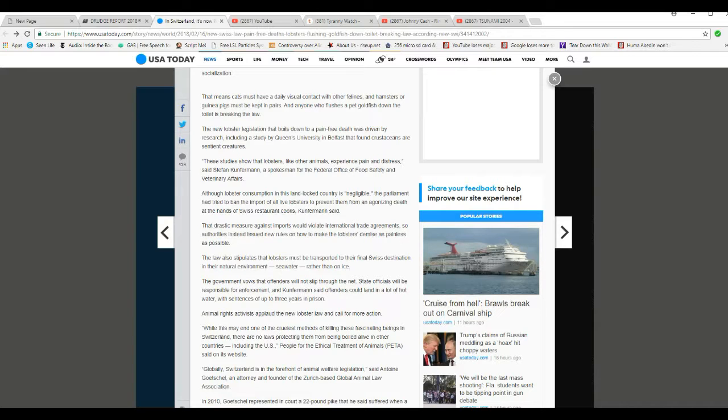These studies show that lobsters, like other animals, experience pain and distress. It says Stephen Kinterman, spokesman for the Federal Office of Food Safety and Veterinary Affairs.